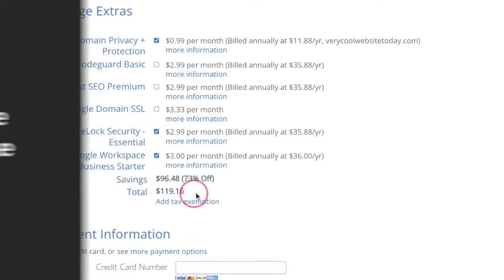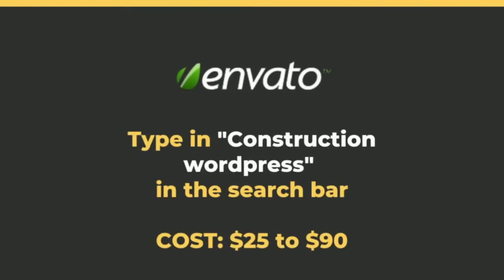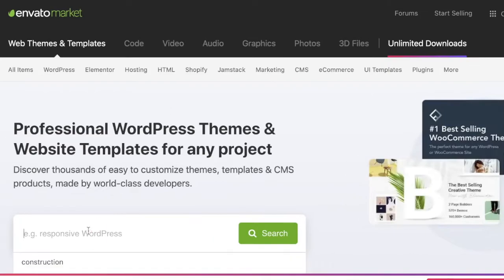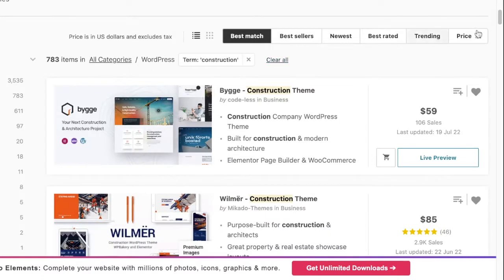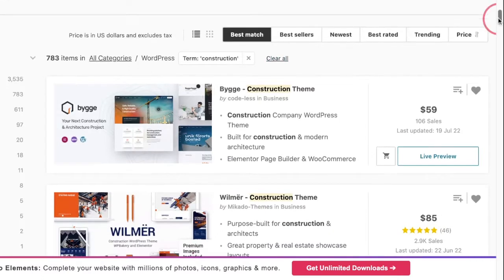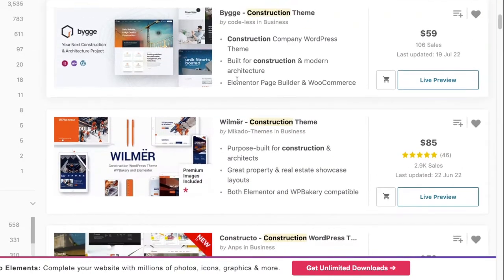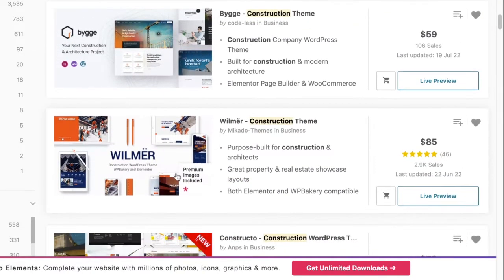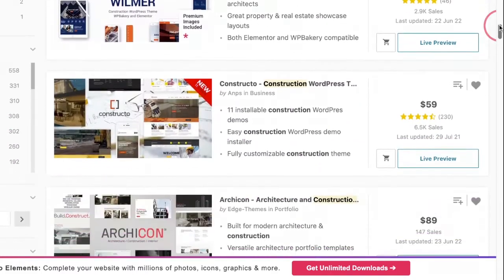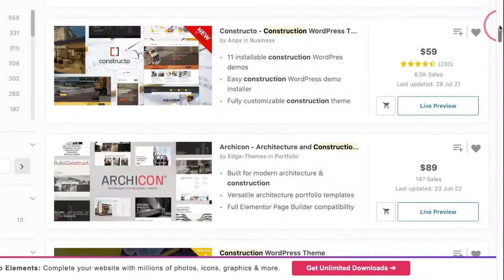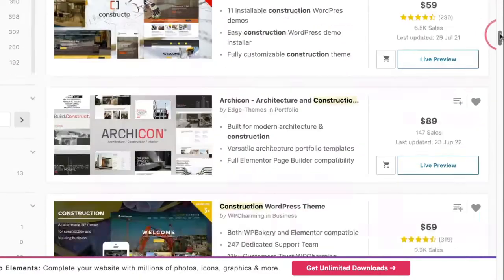Step 2: Shop for a WordPress website template. We're gonna go to the website called Envato and type in 'construction WordPress' in the search bar. After that, it's going to display a whole list, probably five or six pages of WordPress templates for construction websites.